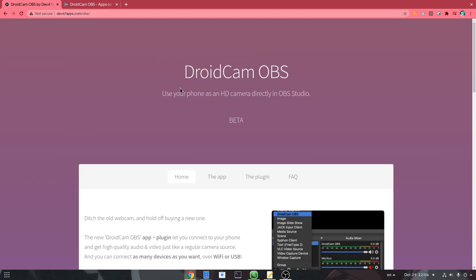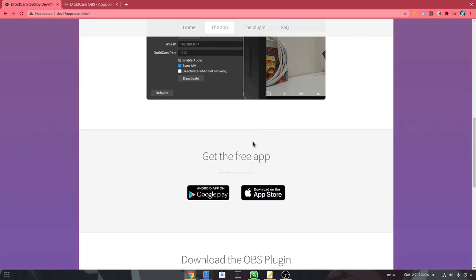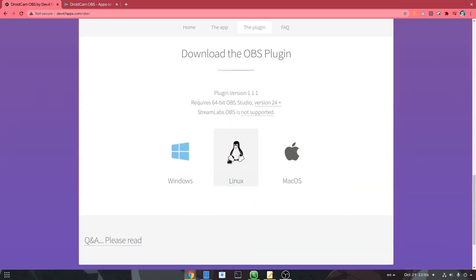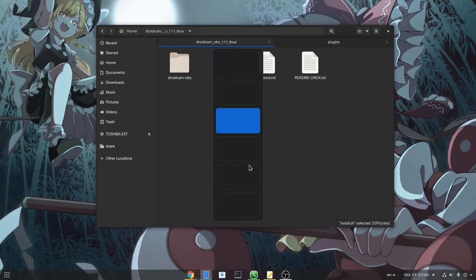So first we need to download the plugin from this page, and I will post a link in the description. It will work for Windows, Linux and Mac OS, but we obviously need the Linux version.